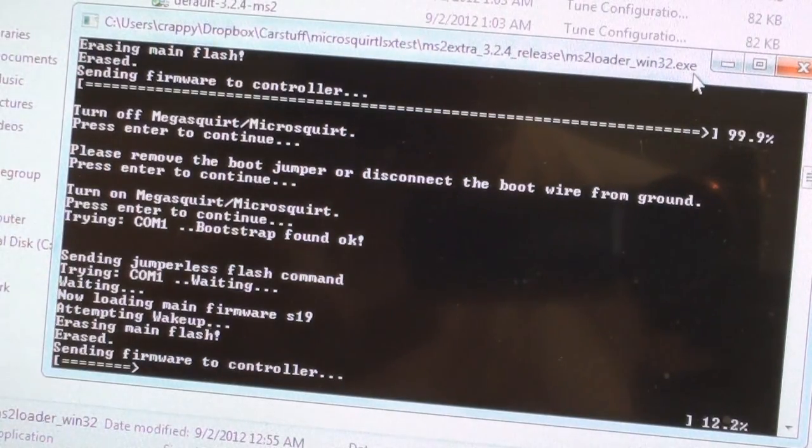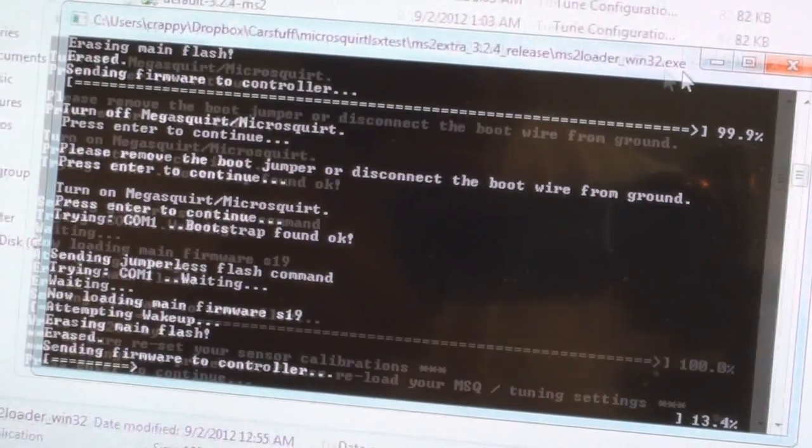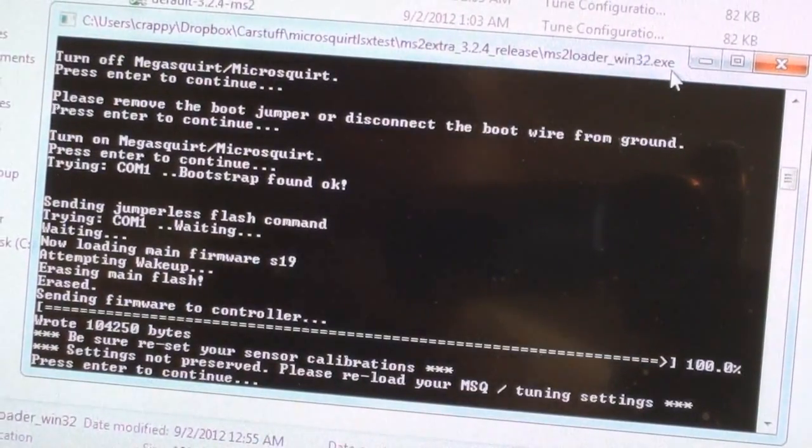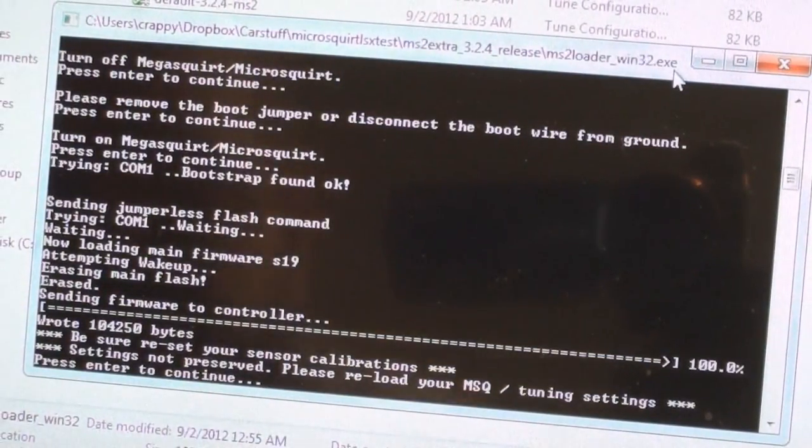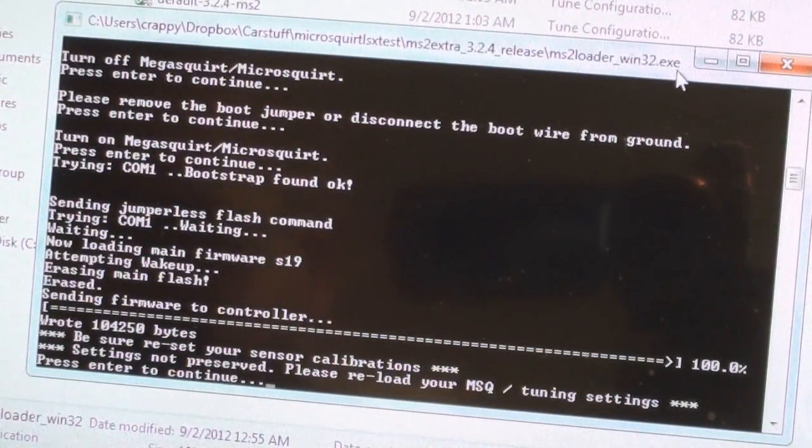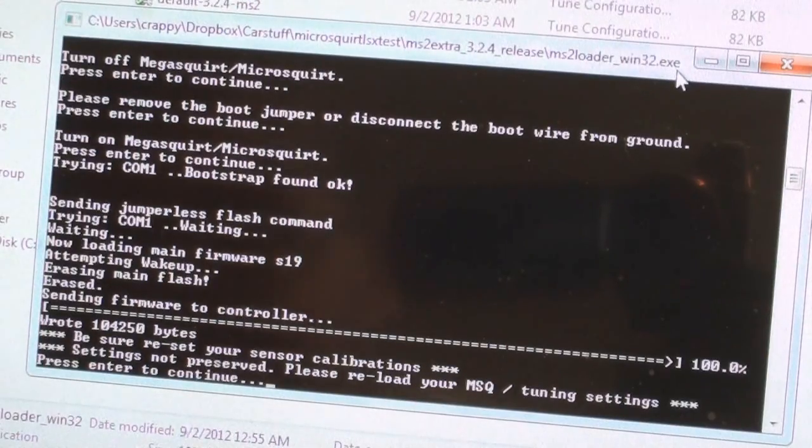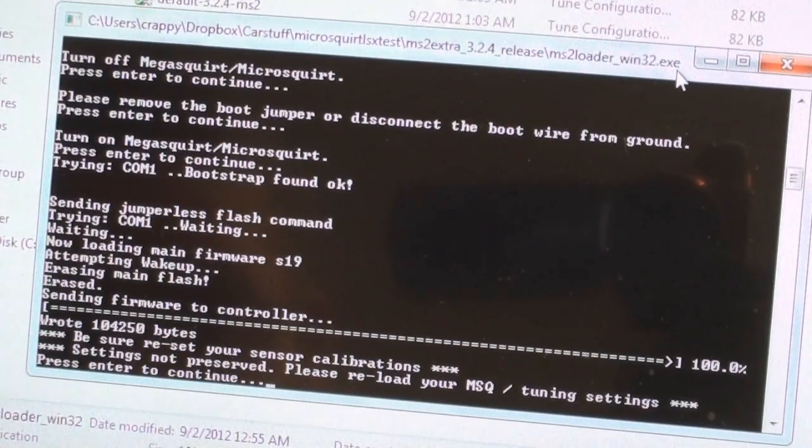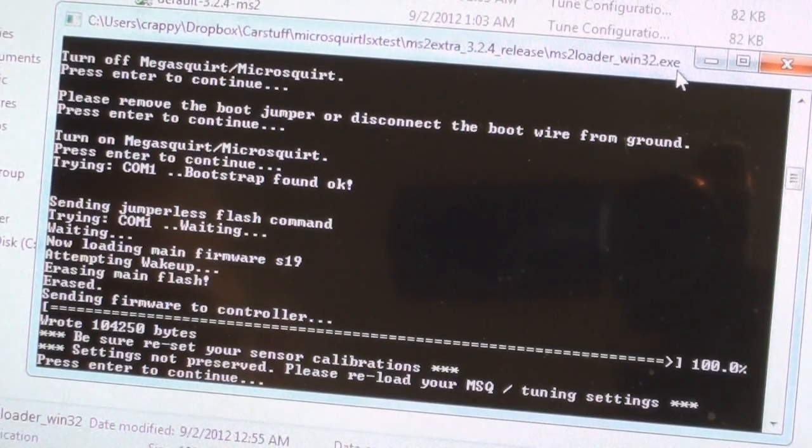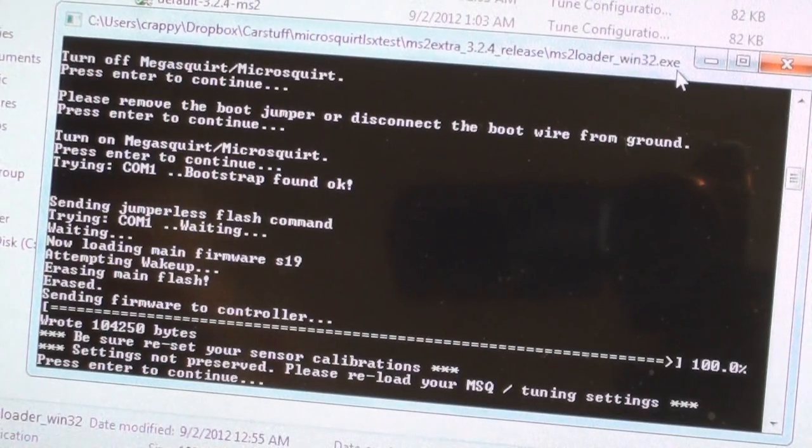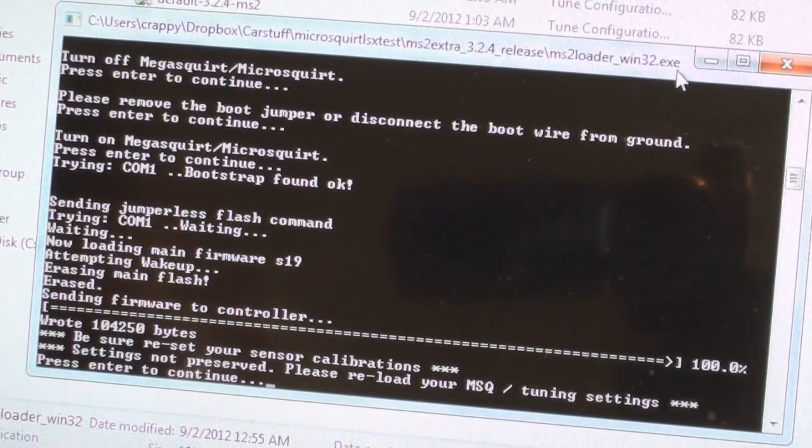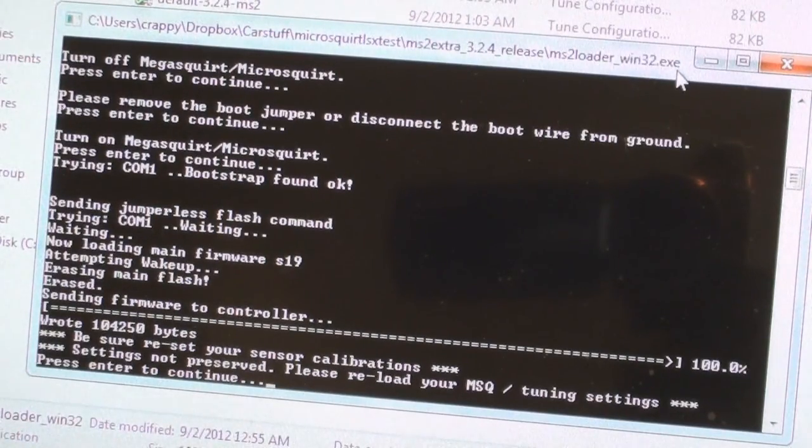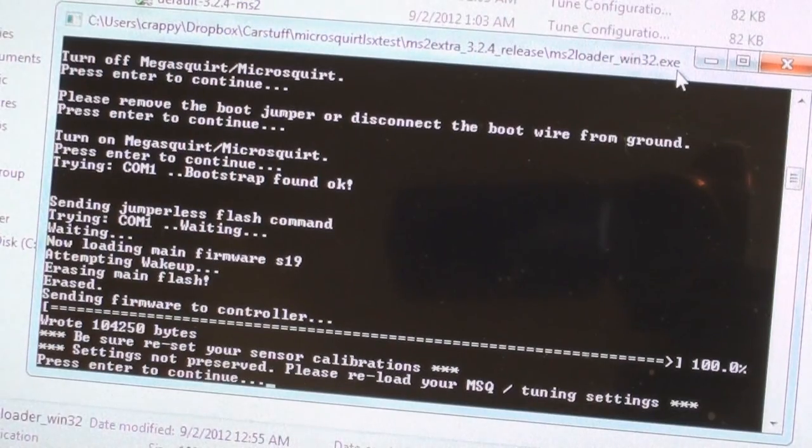Alright guys, it's done. It doesn't take that long, maybe takes two minutes or something. Now it's done here, it says it wrote 100,425 bytes. Be sure to reset your sensor calibrations, settings were not preserved, reload your MSQ. What that means is when it flashes this special firmware in, it doesn't save any of your stuff. It loads all of its own firmware, all the settings, everything else, and it puts in somewhat of a base tune.